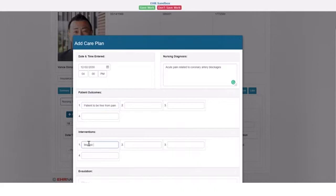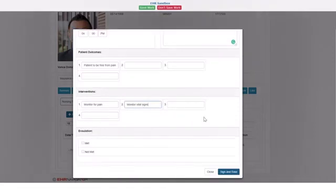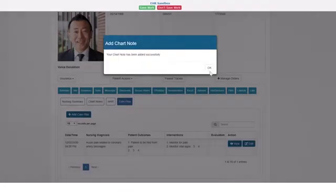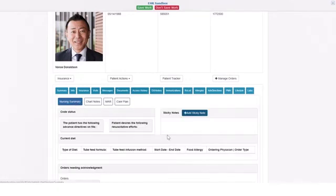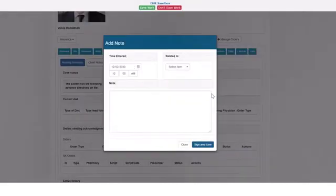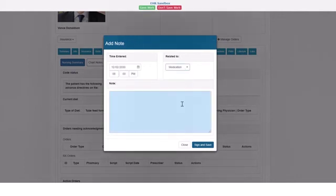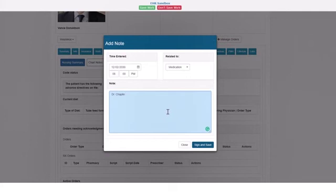On the nursing summary tab, you will see the care plan. You can also add a sticky note for a provider to review. Click to add the note and then select what time it was added and what it is related to. In this example, I am asking Dr. Chaplin about the patient's pain and how it is not currently alleviated. The note saves to the nursing summary dashboard and can be read by Dr. Chaplin. When he reads it and addresses it, it can be deleted.